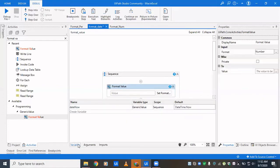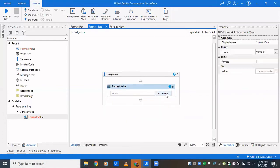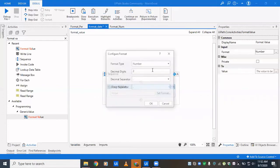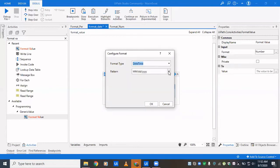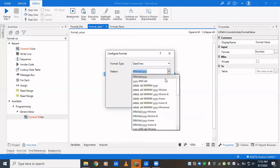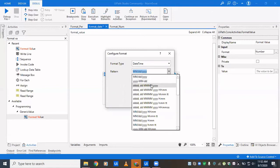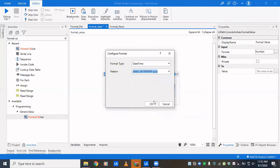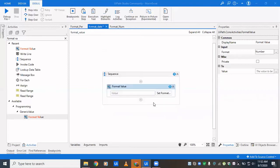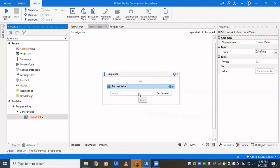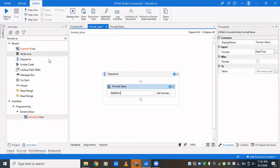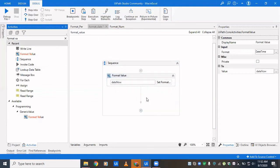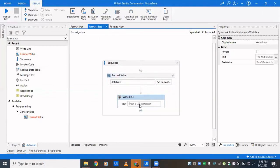Now we click on Set Format, select date time, and then from the drop-down we'll select what format we want. We can select that we want it to be displayed as YYMMDD or we want it to be displayed like this. We can do that and then we'll drag in a write line to see what the output is.